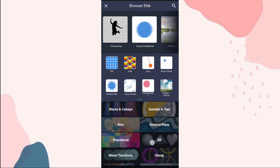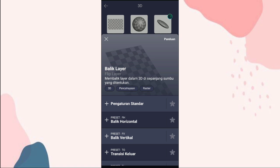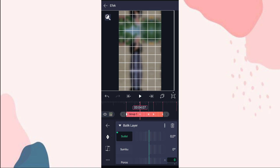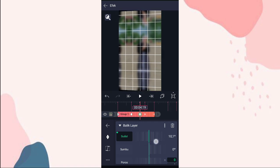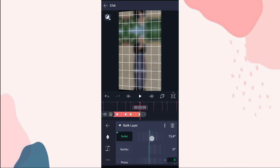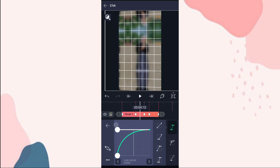Terus ke efek, kita tambahin efek balik layar di 3D. Pilih pengaturan standar. Yang sudut kita tambahin keyframe di awal, di detik 4:07 kita ubah jadi min 10,0. Di bit berikutnya kita ubah jadi 10,0. Di bit berikutnya kita ubah lagi jadi min 10,0. Di bit berikutnya kita ubah jadi 10,0. Terus kita tambahin curve nomor 3, kita tambahin curve juga.